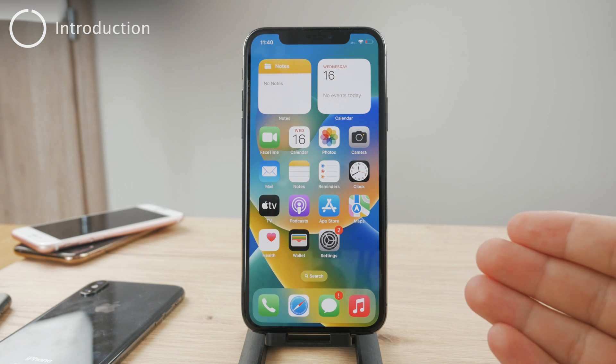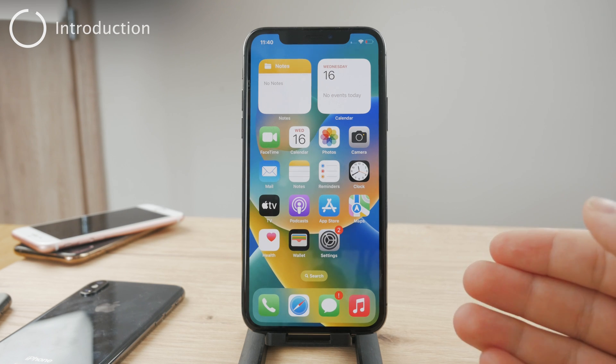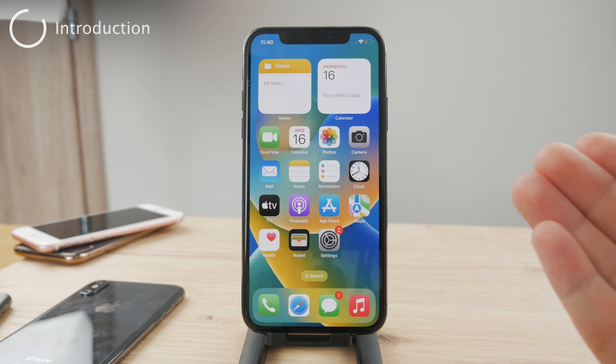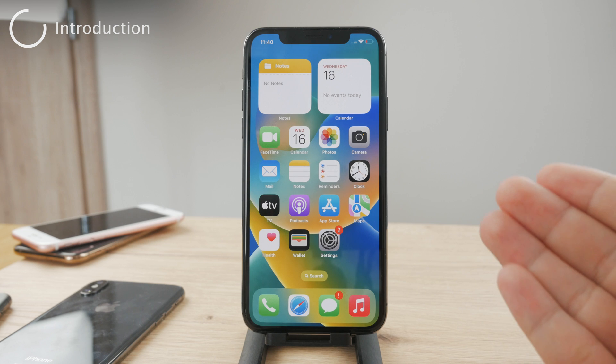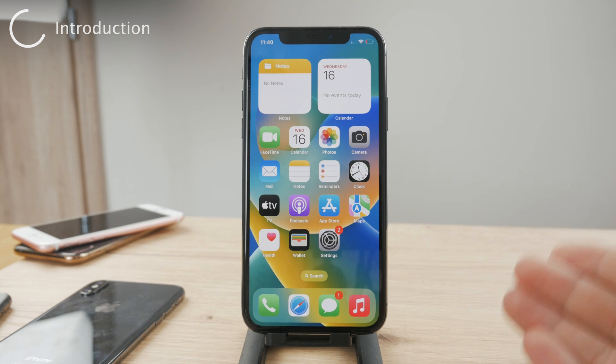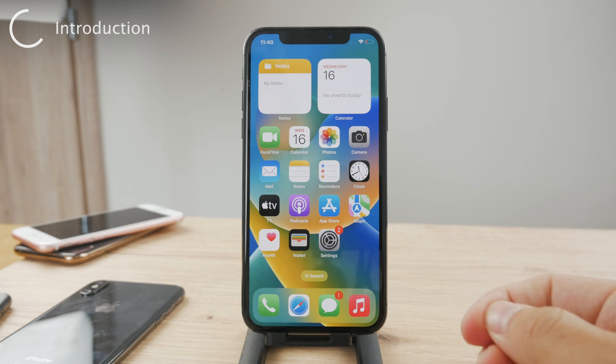Hey everyone! Welcome back to another Foxtech tutorial. This time we talk about screenshots and where you can find them — where are the screenshots located.